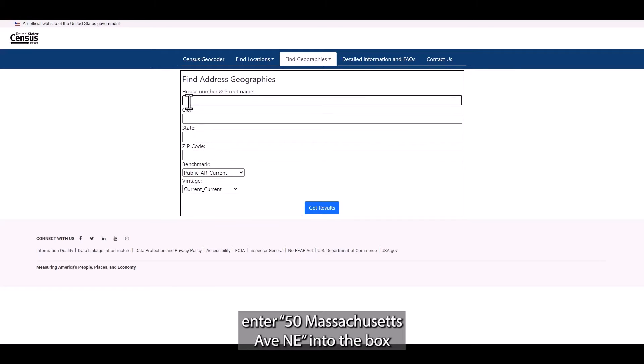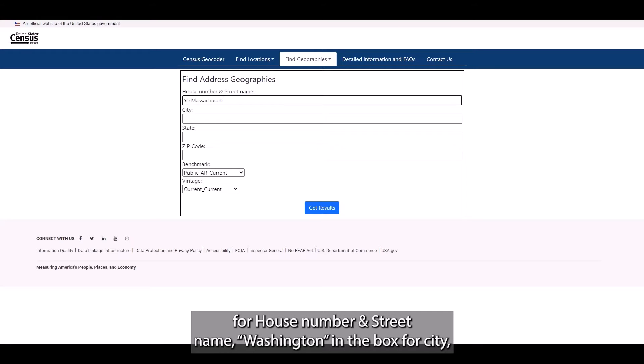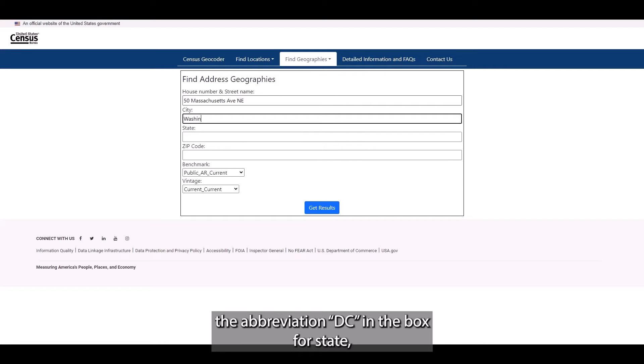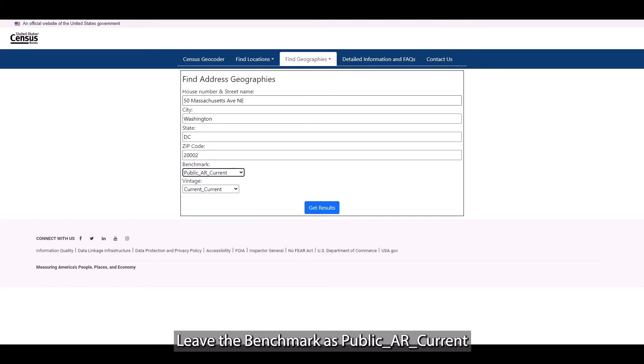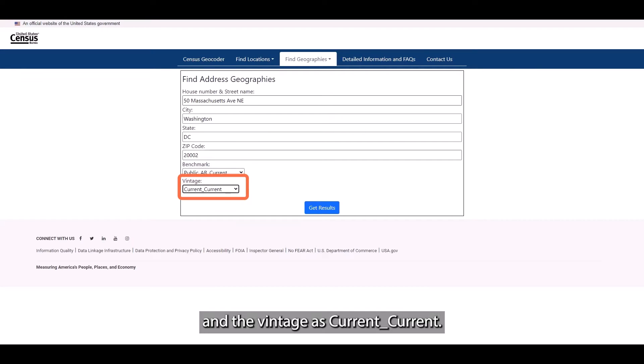For our example, enter 50 Massachusetts Ave Northeast into the box for house number and street name, Washington in the box for city, the abbreviation DC in the box for state, and 20002 in the box for zip code. Leave the benchmark as public_AR_current and the vintage as current_current.